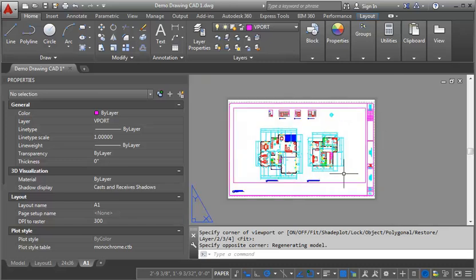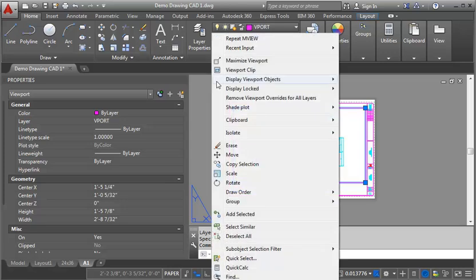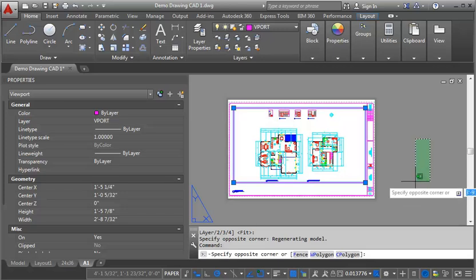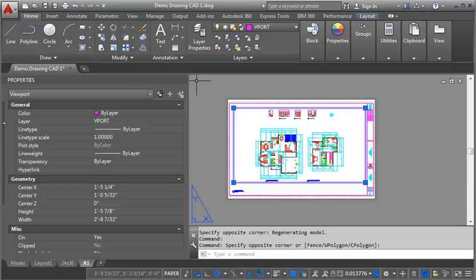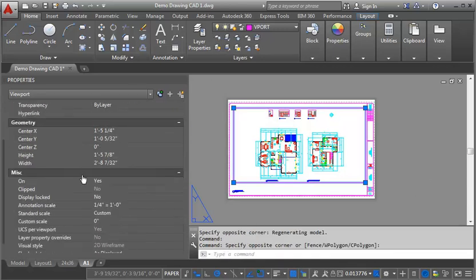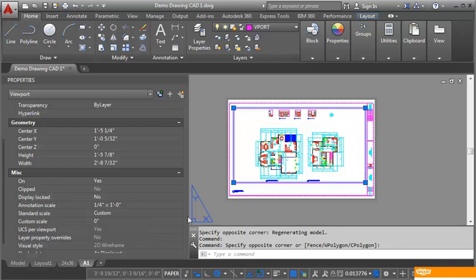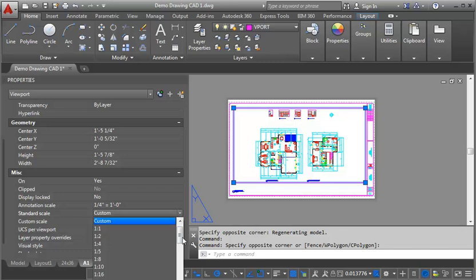I'm going to click on the viewport outline, go into properties, and if you don't have properties open, you just right click and select it down towards the bottom. Go into properties and scroll down into this miscellaneous section. Now, the annotation scale is already set correctly at one quarter of an inch equals a foot, and that's because that's what I have it set to right now in model space. The standard scale is what's going to control the size of the drawing. So I'm going to set that to one quarter of an inch as well.